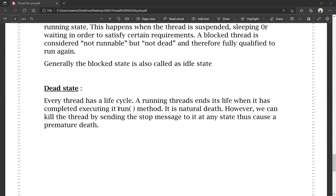Every thread has a life cycle, and every thread becomes dead eventually. The running thread ends its life when it completes execution in its run method — it's like a natural death. Like a person going through childhood, teenage, adult, then a natural death. However, we can kill the thread by sending the stop message to it at any state. Using the stop method is like a premature death.